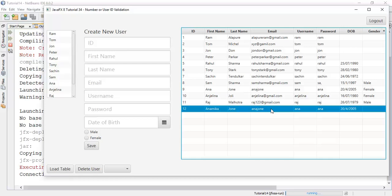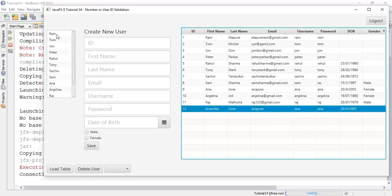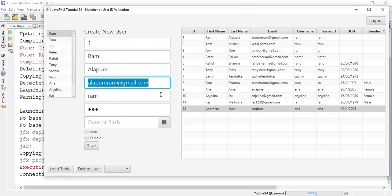So this is the tutorial on number or user ID validation. If you have any doubt or question, ask me in a comment section or you can mail me on my email ID. That is allahpureyram at gmail dot com. And finally, if you really like my work, please like, share and subscribe to my channel. Thanks for watching this video. See you in the next tutorial.